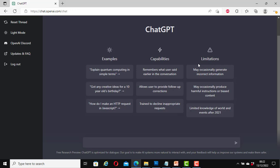And for the limitations, it says may occasionally generate incorrect information. It may occasionally produce harmful instructions or biased content. Does that mean humans do it better? And here it says limited knowledge of world and events after 2021. Could that be that it has more knowledge about the past than the future? Well, we can try it out.